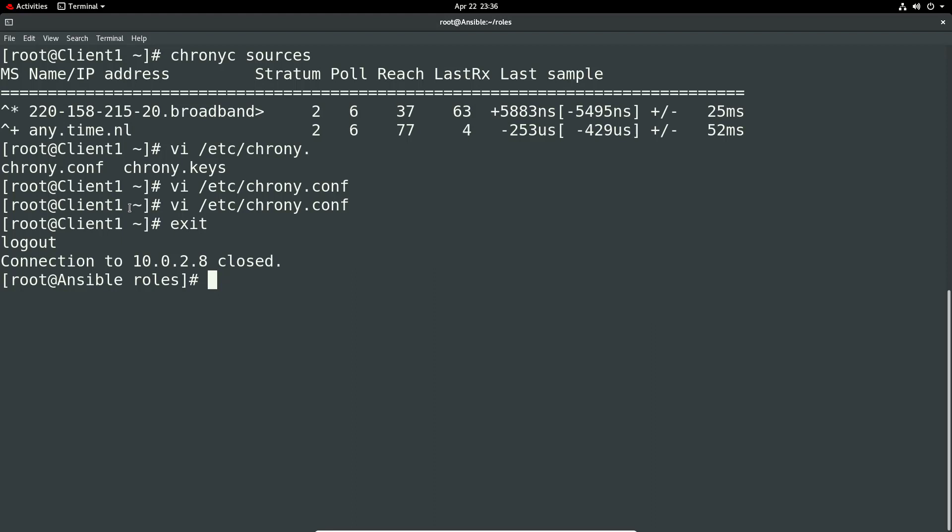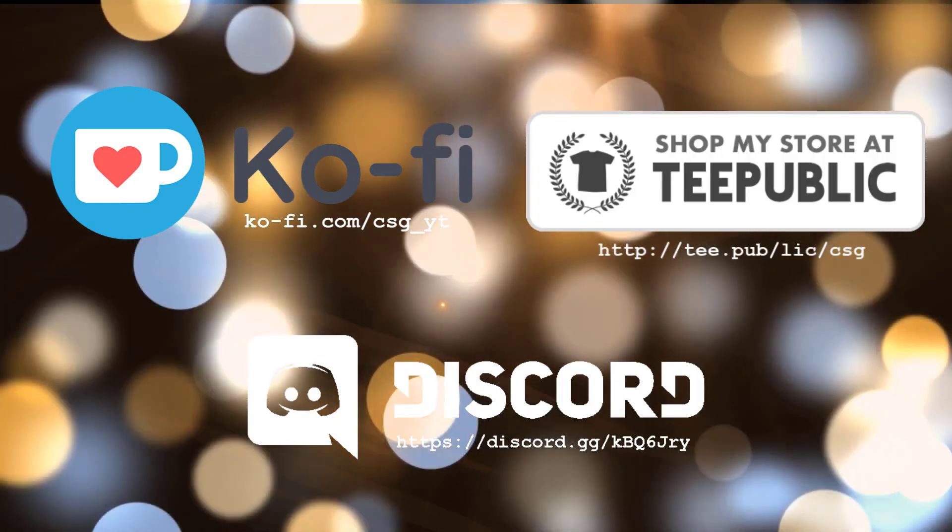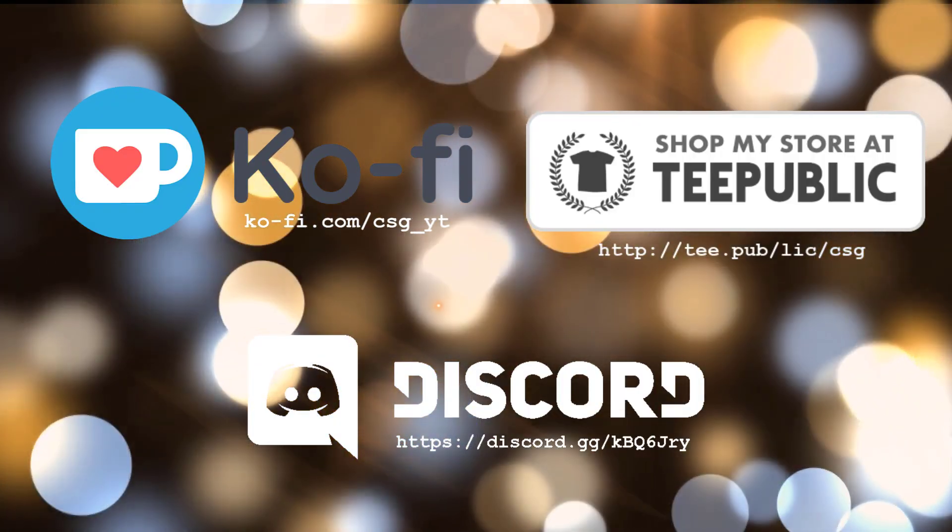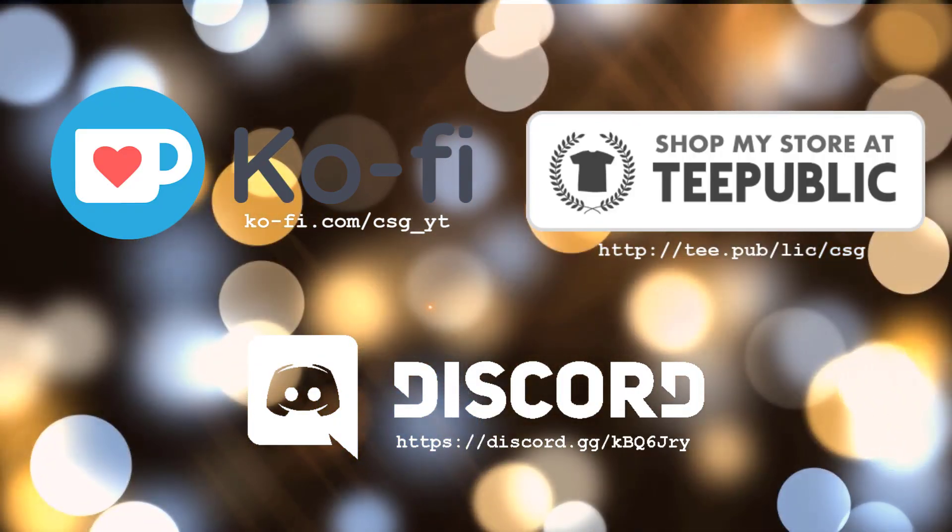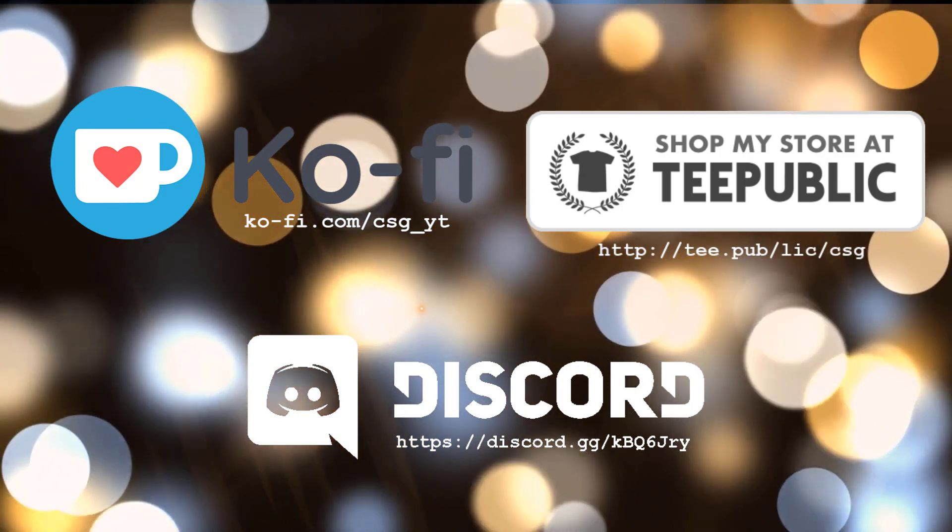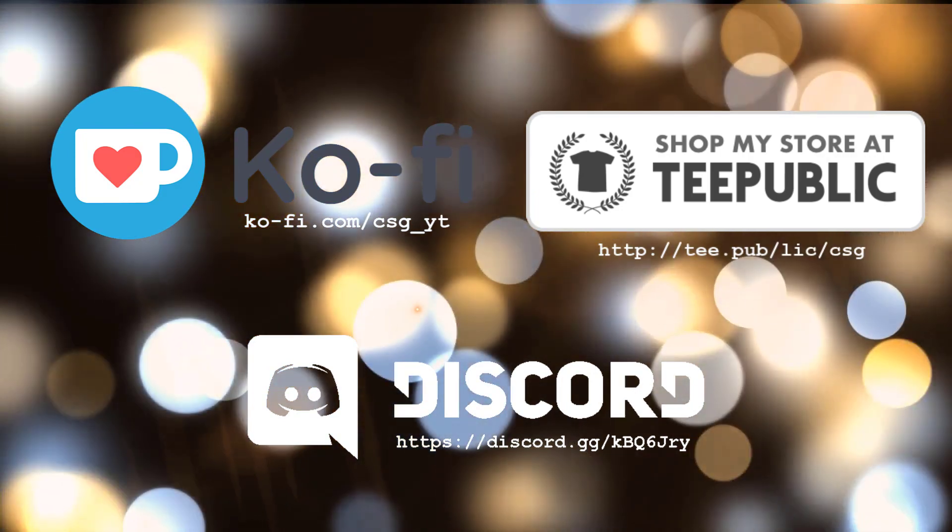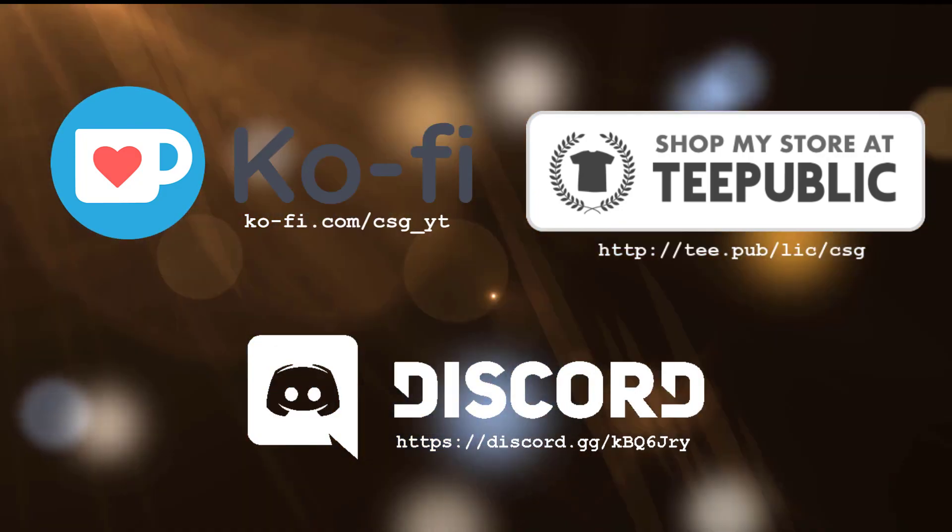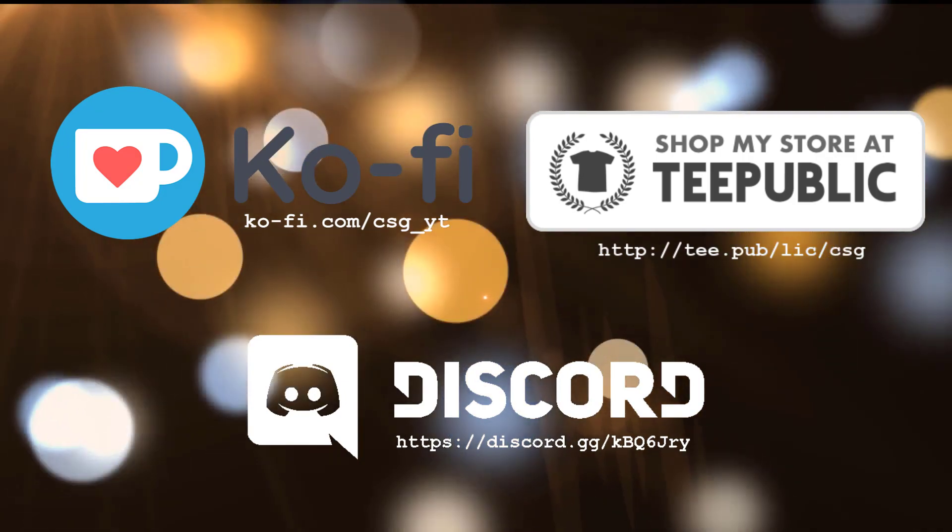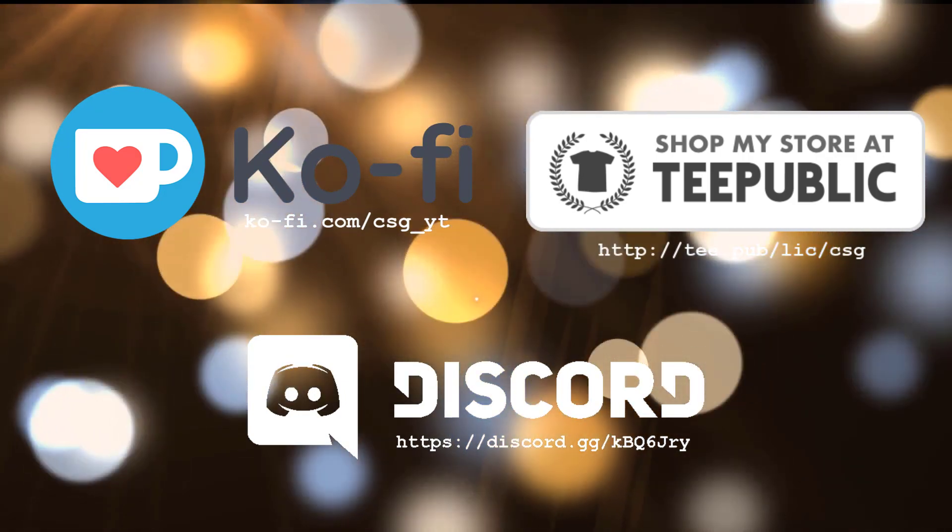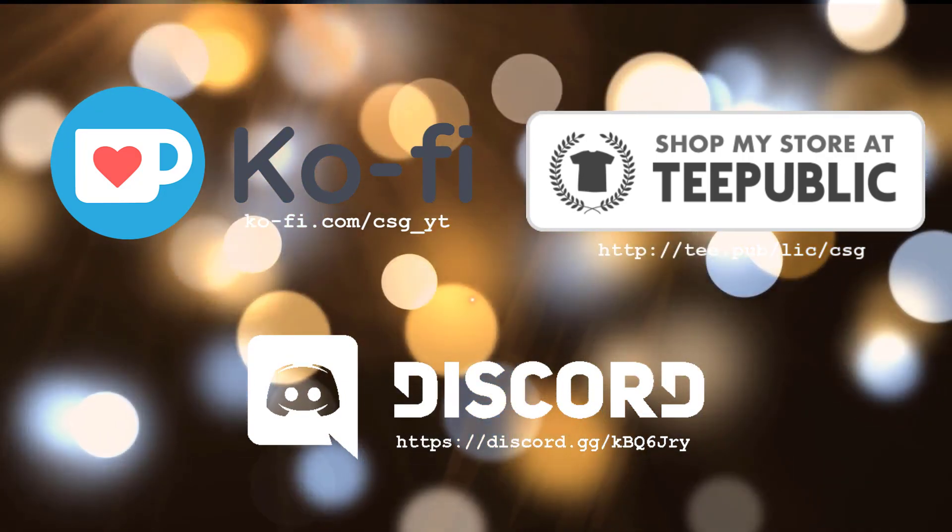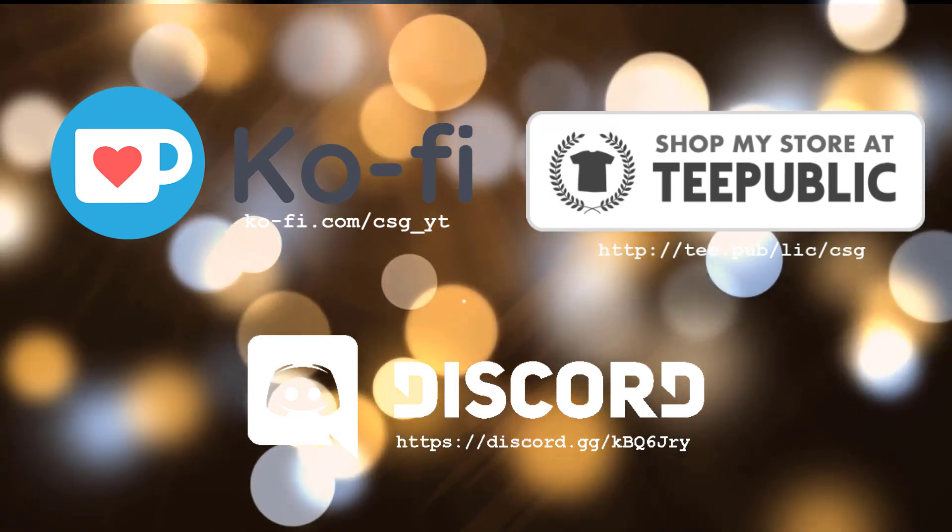That's really all I had for you on this video. Thanks again for watching. I'll catch you in the next one. Right now just popped up on the screen my Teepublic page, that's for any kind of CSG merch if that's anything you're interested in. Got my Ko-fi page for any kind of donations if that's something you're interested in.